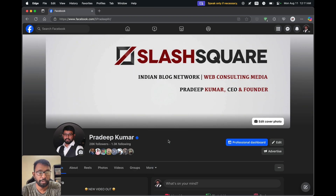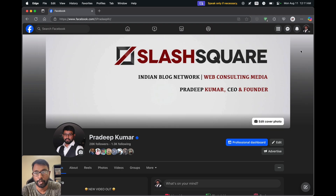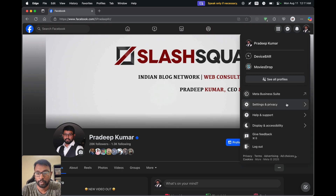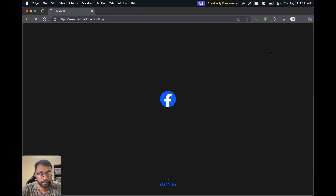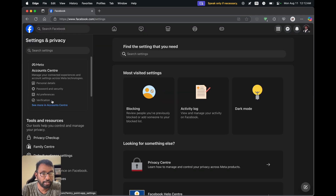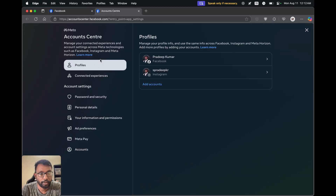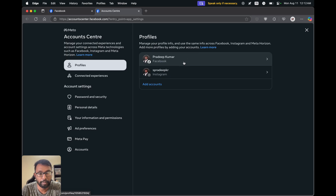To do this on desktop, open a web browser and go to facebook.com, then log in to our account. Select our profile icon and go to Settings and Privacy, then Settings. On this side, select 'See more in Account Center', then go to Profiles and select our Facebook profile.